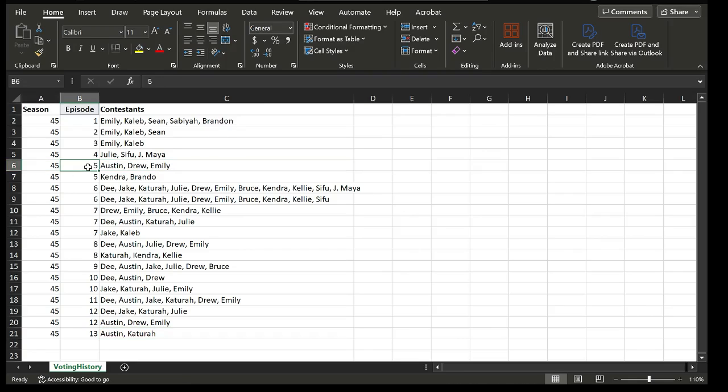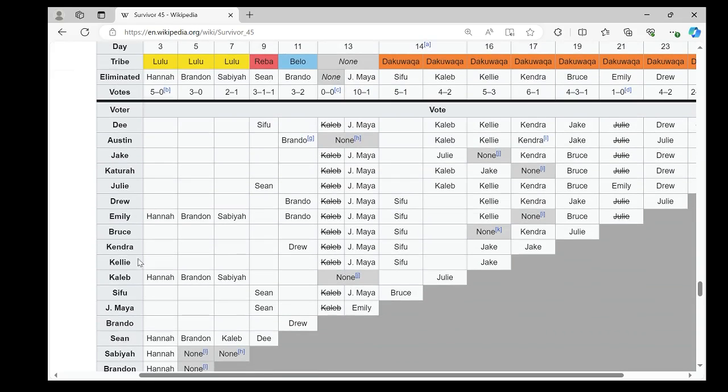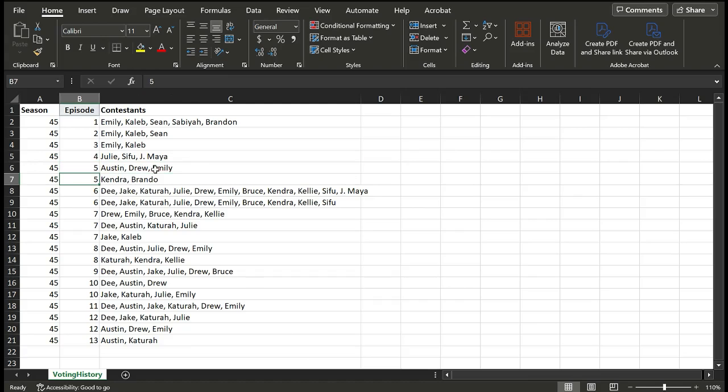In some cases, different groups voted for different person. For example, in episode five, Austin, Jew, and Emily, they voted for Brandon, but Kendra and Brando voted for Jew. That's why I put them in two different rows. This suggests they have an alliance in that vote. And Kendra and Brando had an alliance in the same vote.